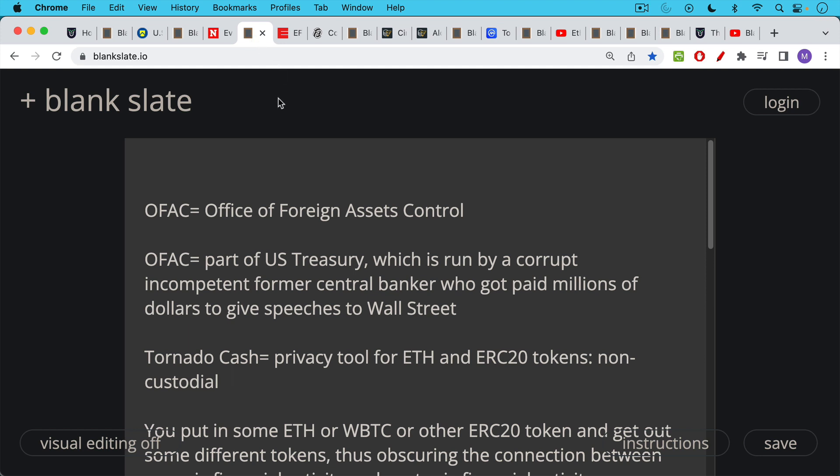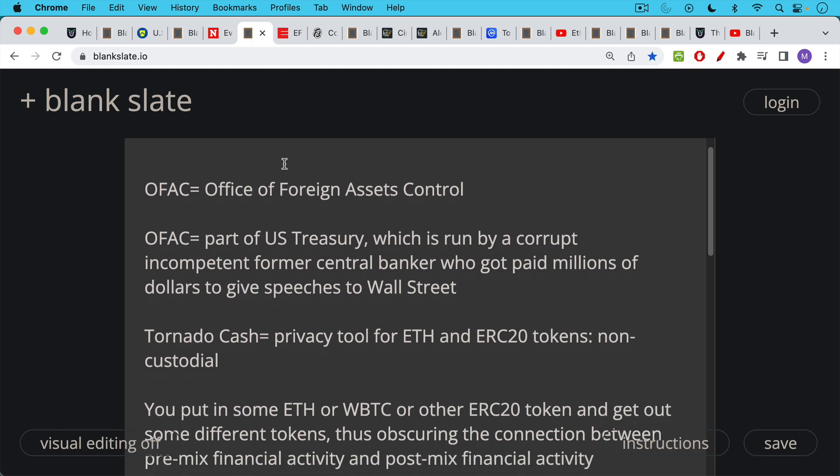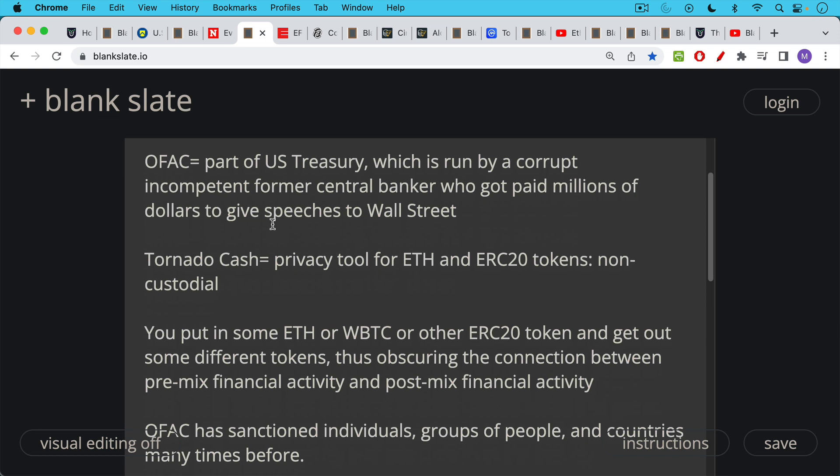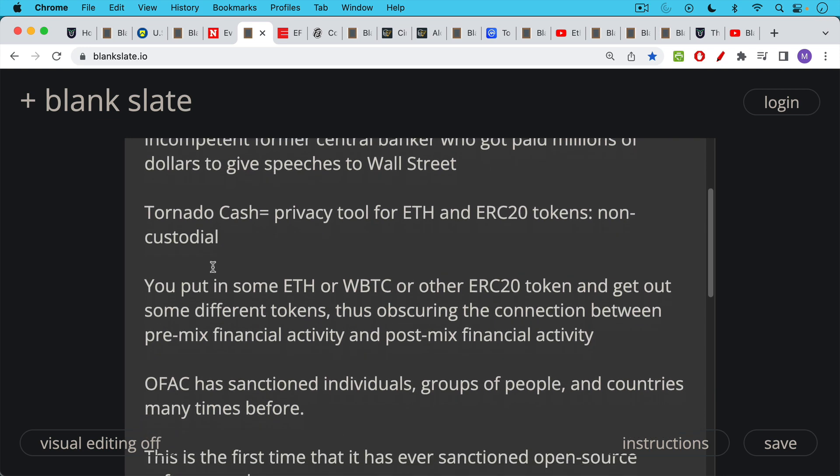Tornado Cash is an ETH mixer. It's a privacy tool for ETH and ERC-20 tokens. It's important to note that it is an open source software program and is a non-custodial open source program. So when you put your coins in this mixer, you're not giving up your private keys or control of it. You put in some ETH or some wrapped Bitcoin or some other ERC-20 token, and you'll get out some different tokens the same amount. And so this obscures the connection between any pre-mix financial activity that you may have conducted on-chain and any post-mix financial activity.